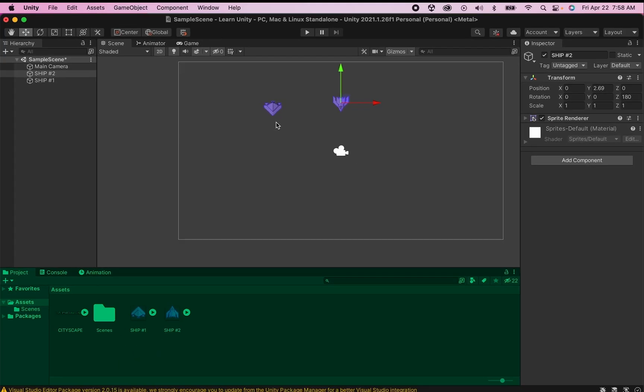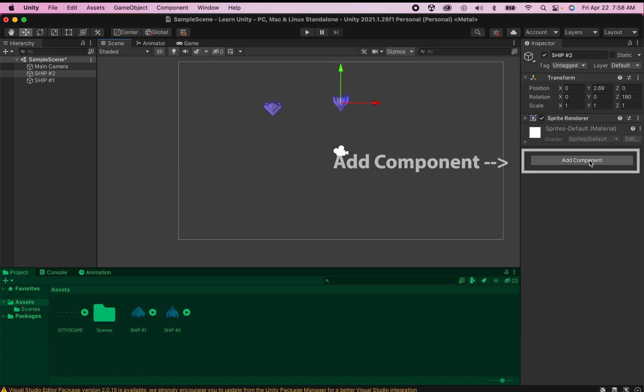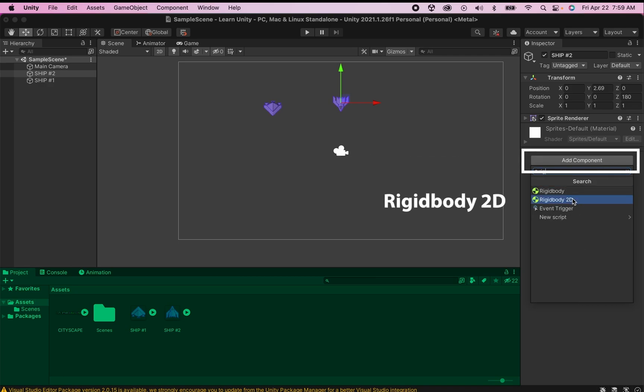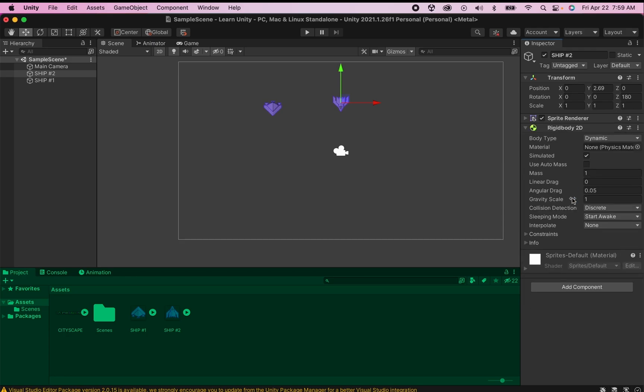First off I just want to add some gravity to these ships so that they actually fall downwards when I play my game. In Unity gravity is handled through something called a rigid body and so I'm going to click on my ship. Move over to my inspector where I can click add component and if you start typing in rigid body it will automatically supply what you need. We're working in 2D so that's the one we'll use.